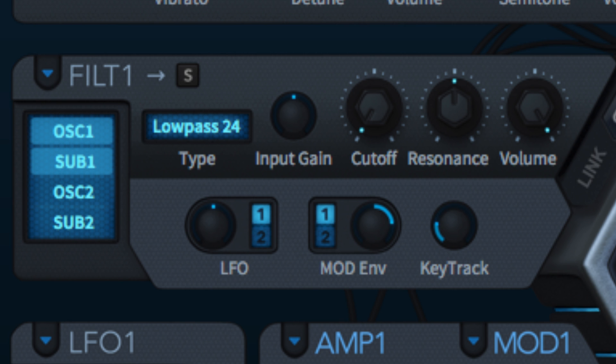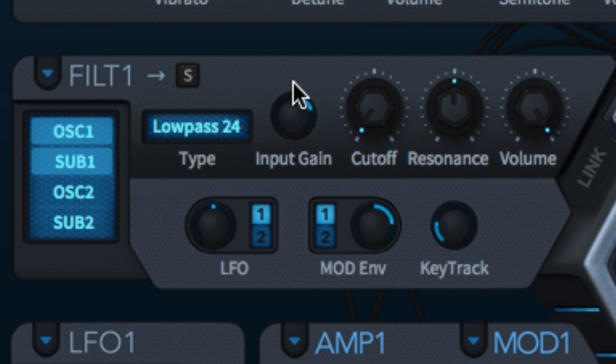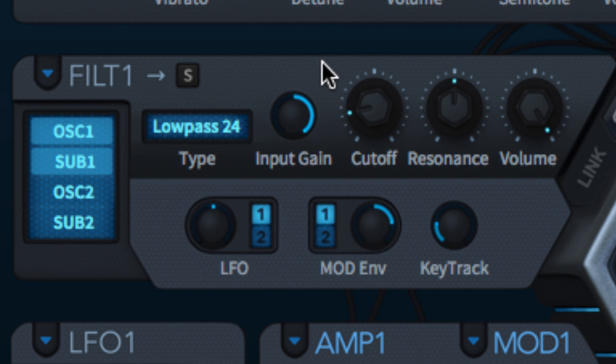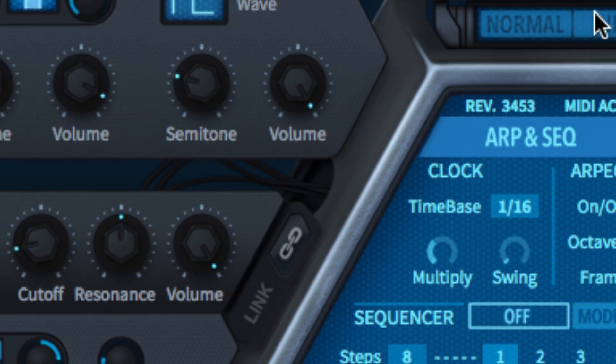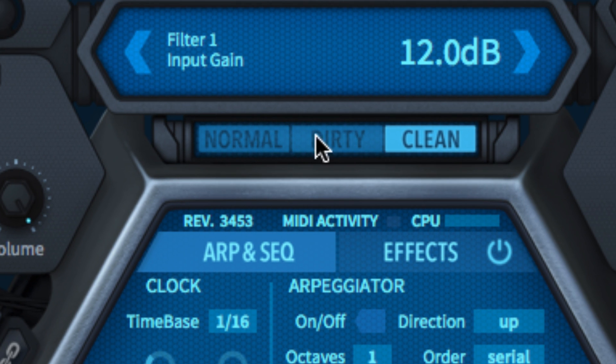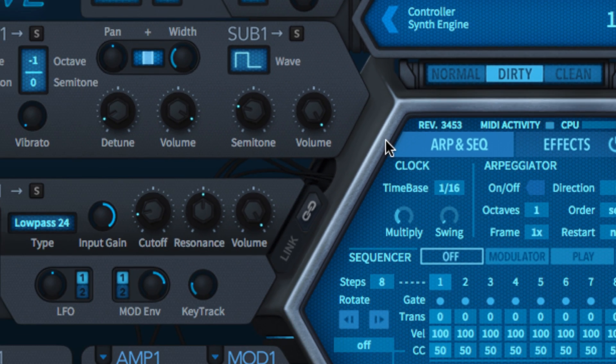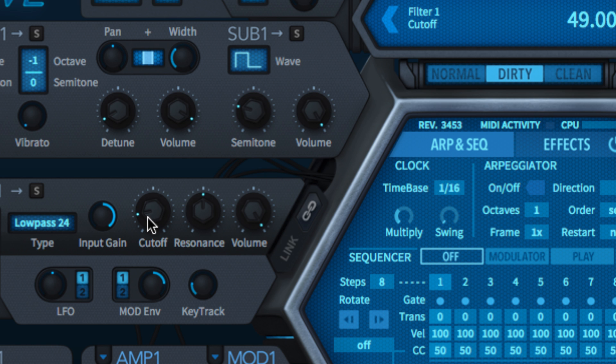The input gain knobs raise and lower the amplitude of the signal going into each filter. In clean mode, they only affect the volume level, but in normal and dirty modes, they also dial in distortion for an increasingly edgy, gritty sound.